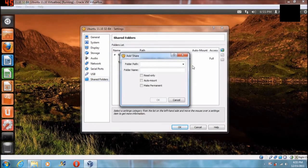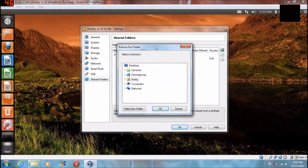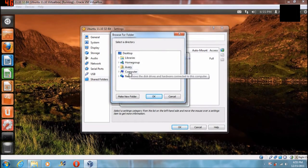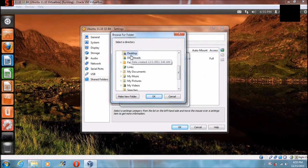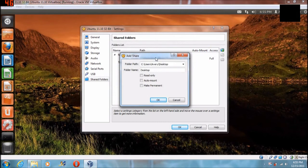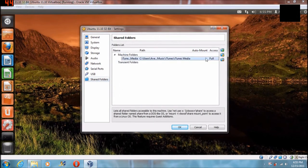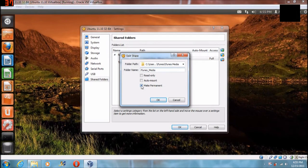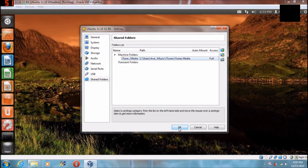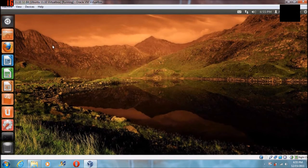Click this little green plus folder. Come down to Other — this is where you can browse for the folder. These are your folders on your Windows system, so you can look through them all. If you want to share your Desktop, hit OK. Basically remember the folder name — you can name it whatever you want, but remember it with the capitals or any symbols you have. Click Make Permanent and hit OK.